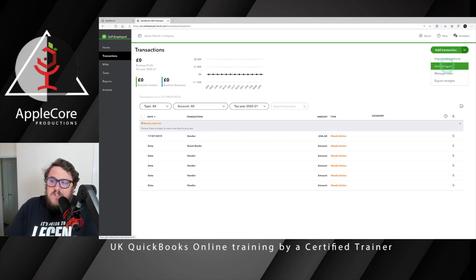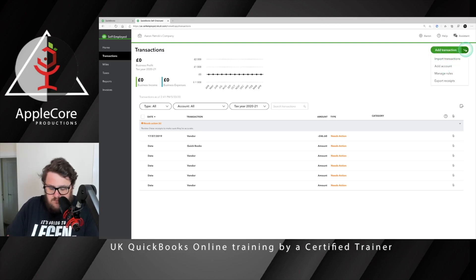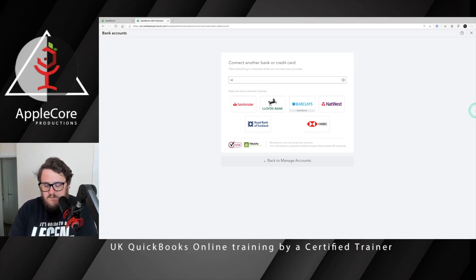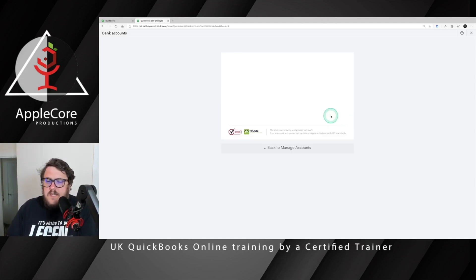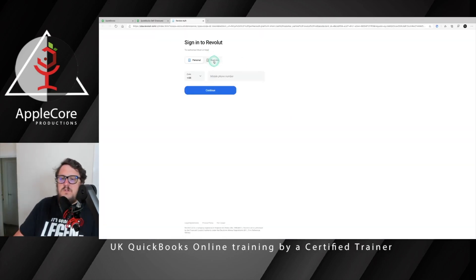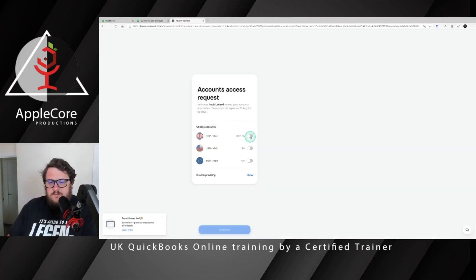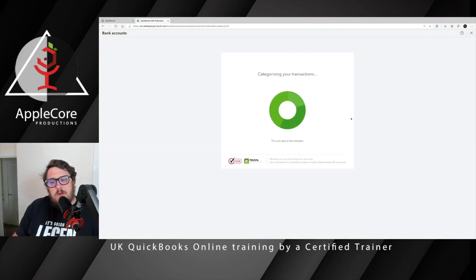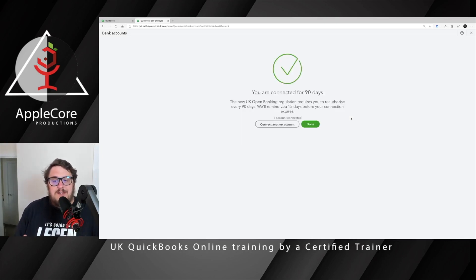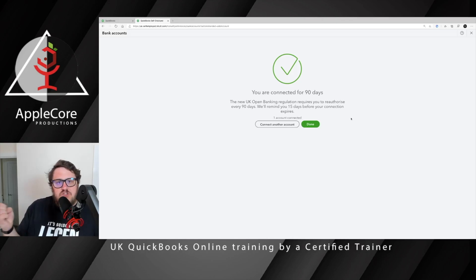To add a bank account is really straightforward. Use the add account button — just below the add transaction button there's a little arrow and you press on that and go to add account. Then all you have to do is search for the account that's applicable. In this case I'm going to go for Revolut, press continue and follow the on-screen instructions to get my bank connected. Once you've connected that bank account, QuickBooks is going to start importing that information in, and every time your bank gets connected you'll have the ability to keep that information coming straight into QuickBooks.